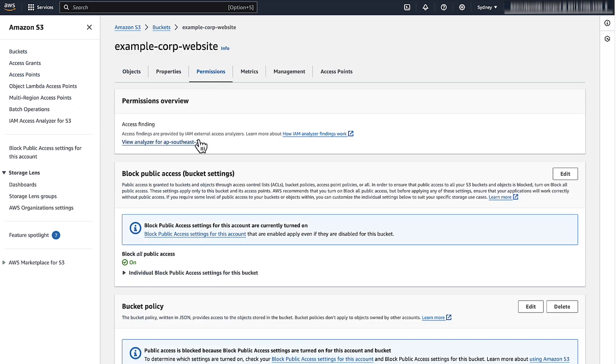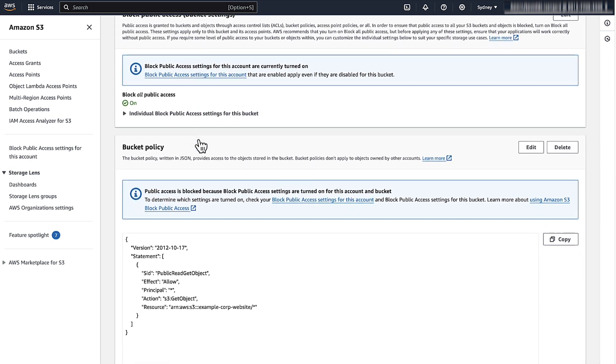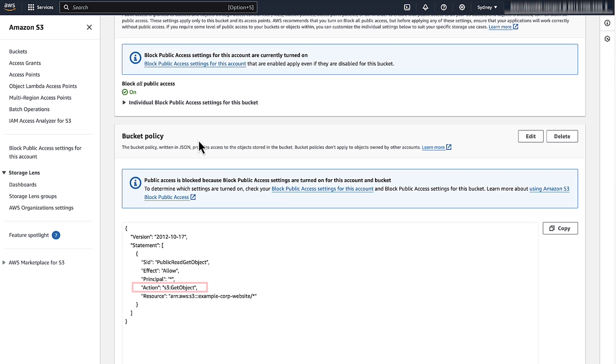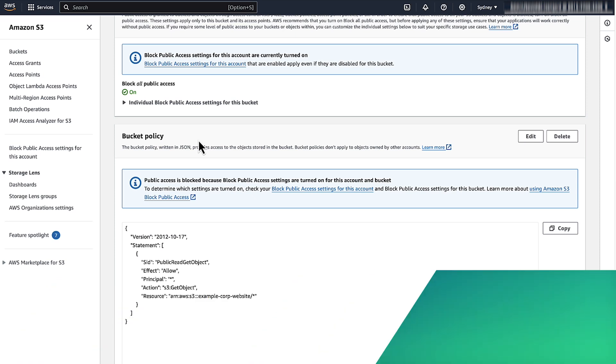Choose the bucket policy and review it for statements such as action S3 get object or action S3 star. Note, it's not a best practice to use S3 star to grant public read access. Instead, it's a best practice to use only S3 get object. If required, modify the bucket policy by choosing edit.